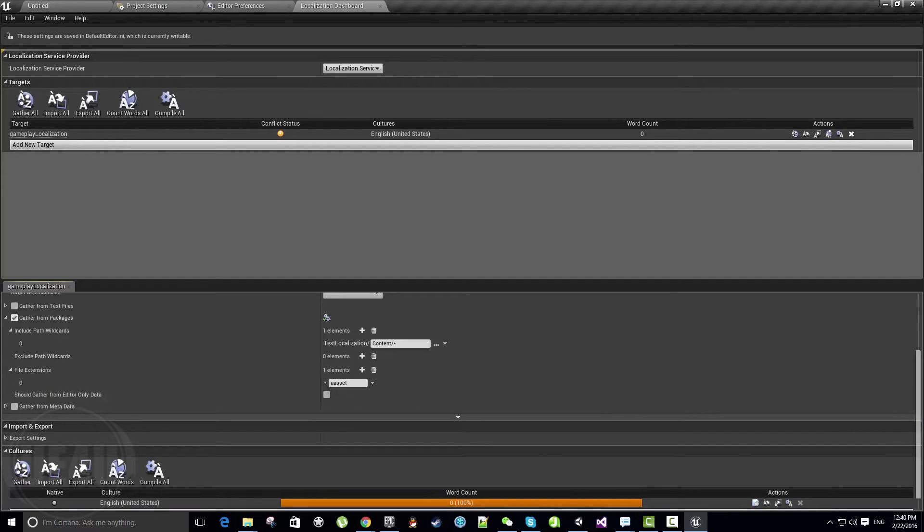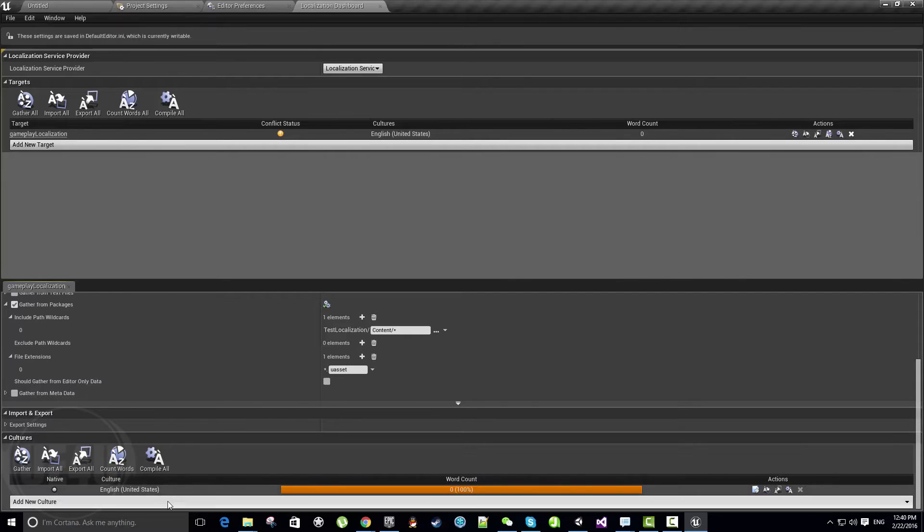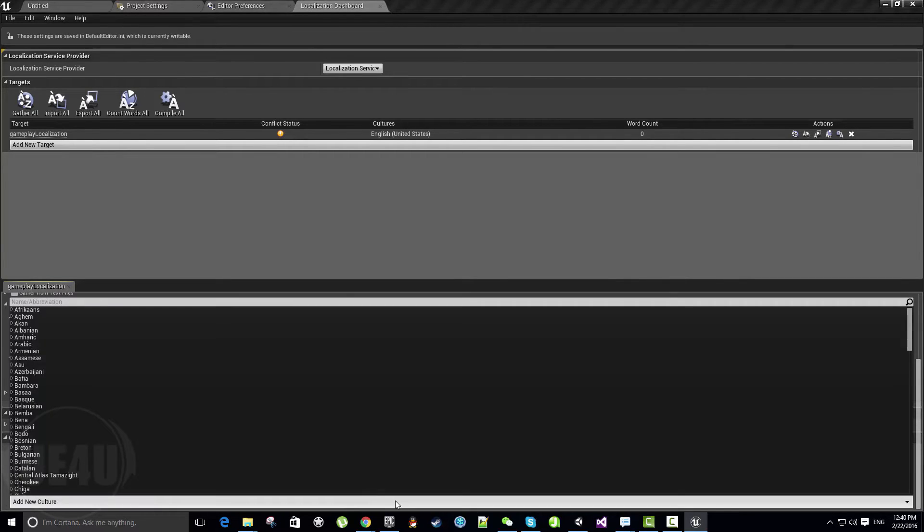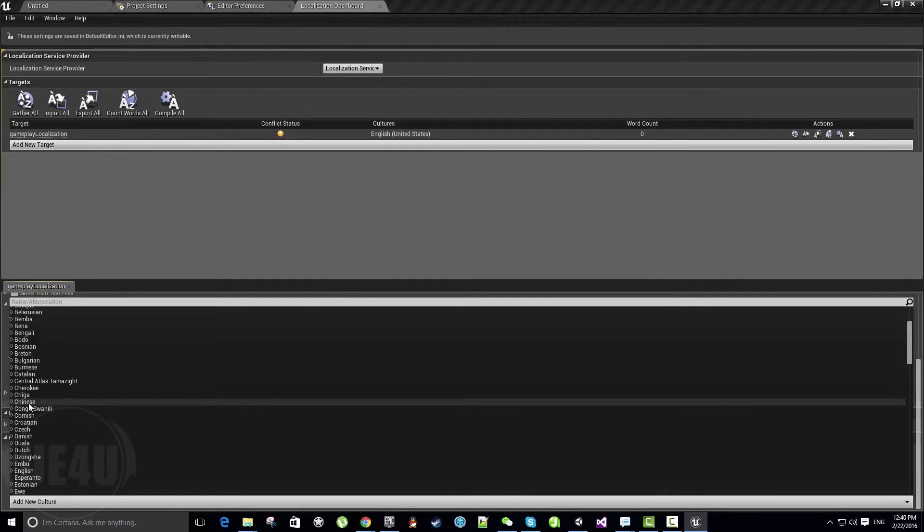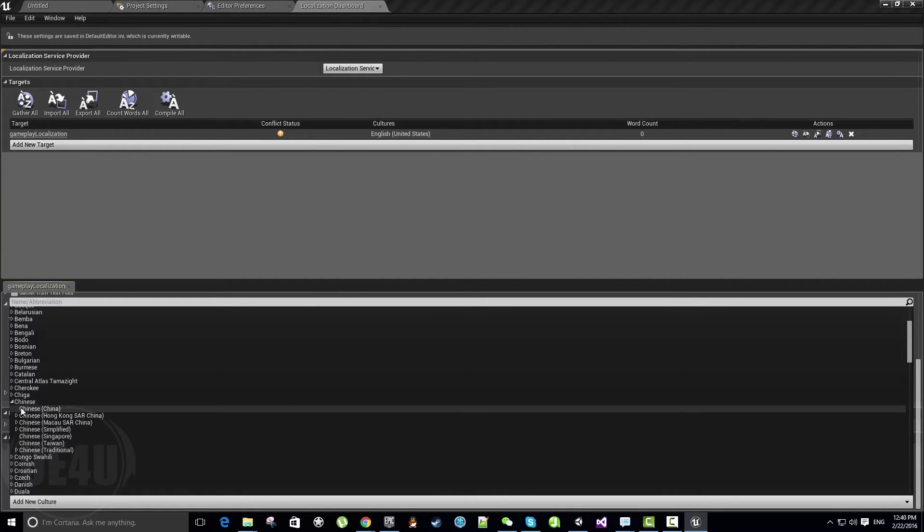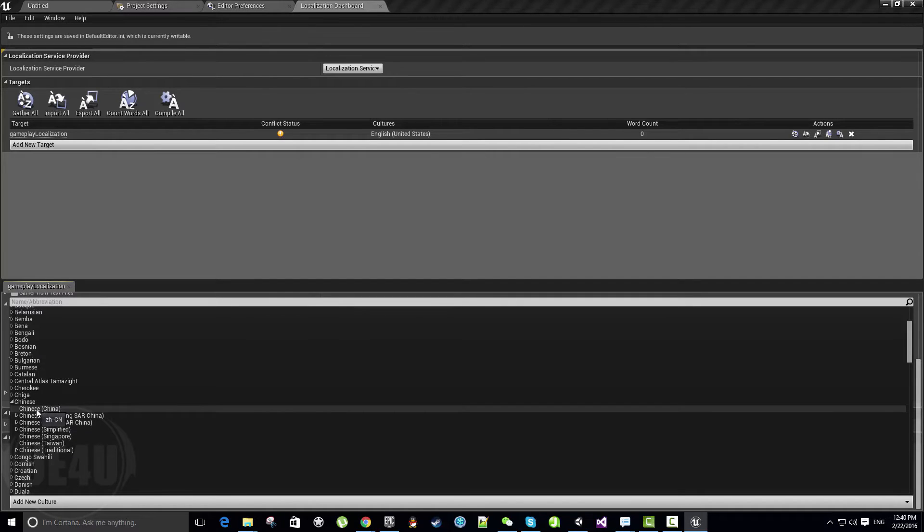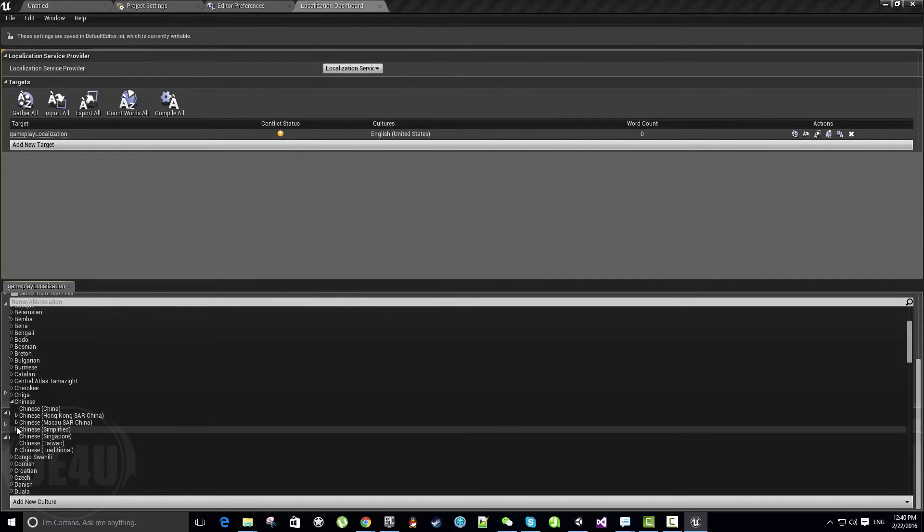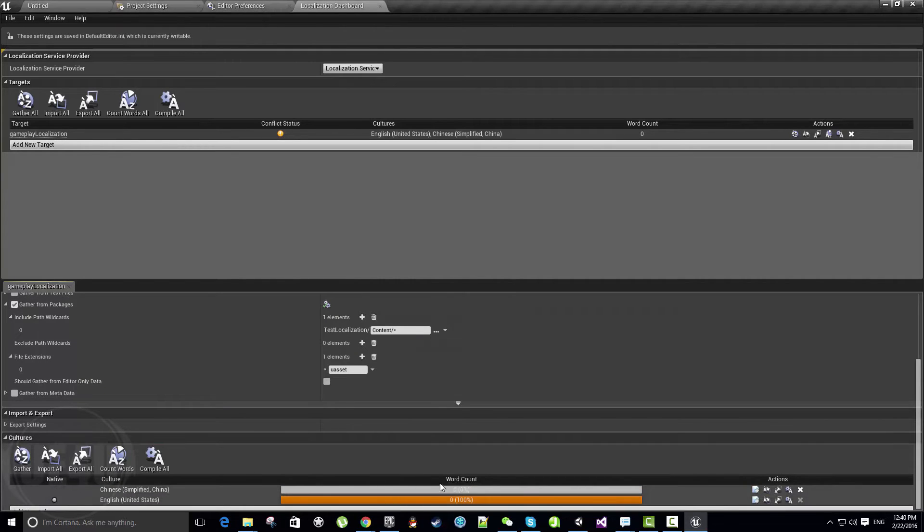That's the majority of the setup. Let's go down here and add a new culture. I have English by default. Let's look for Chinese—this is where I belong right now. Chinese Simplified, not Chinese China—Chinese Simplified. Let's choose the China version.